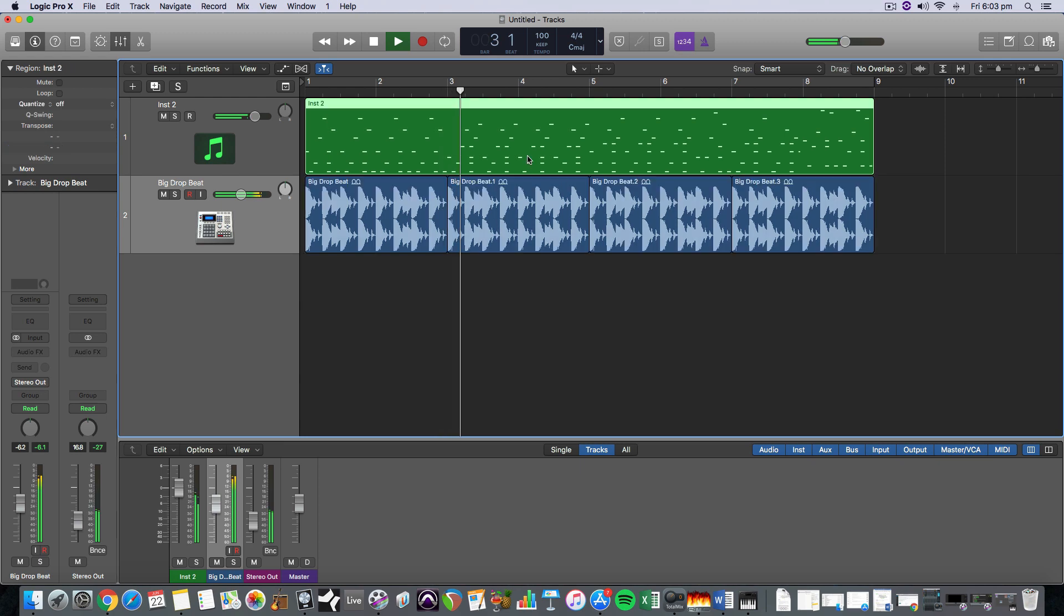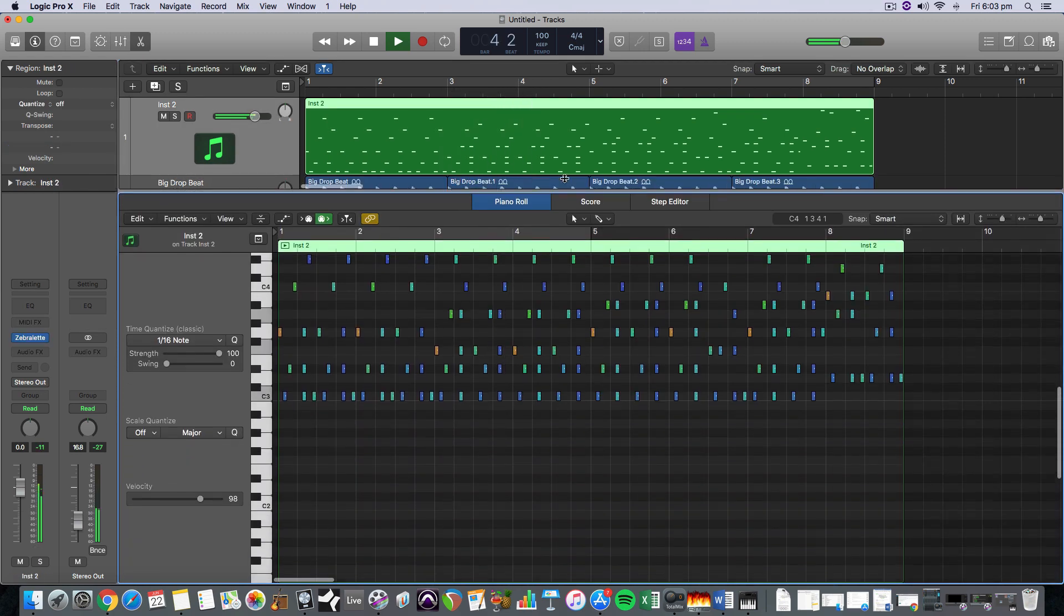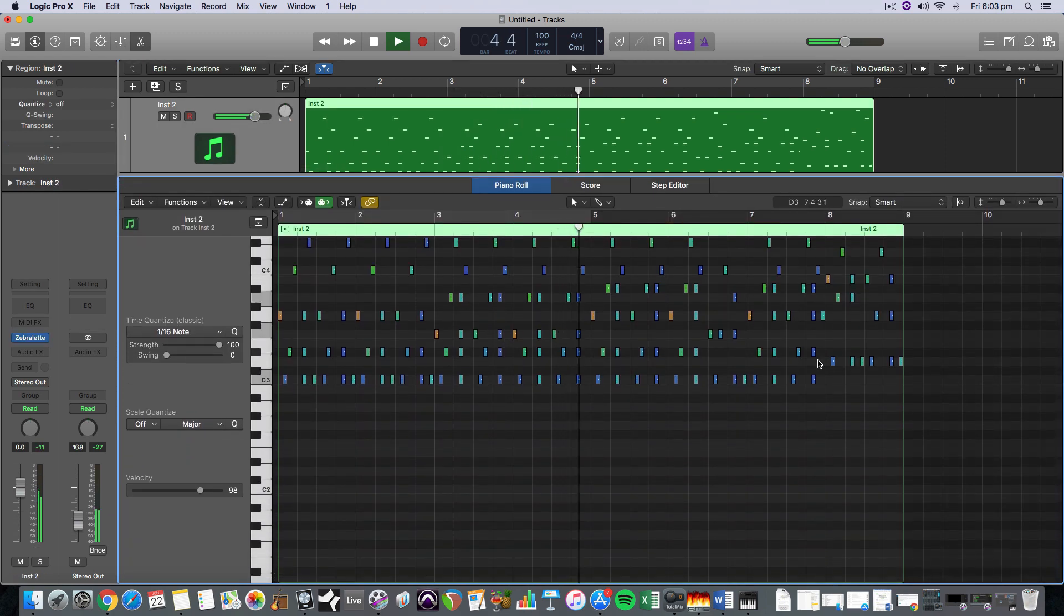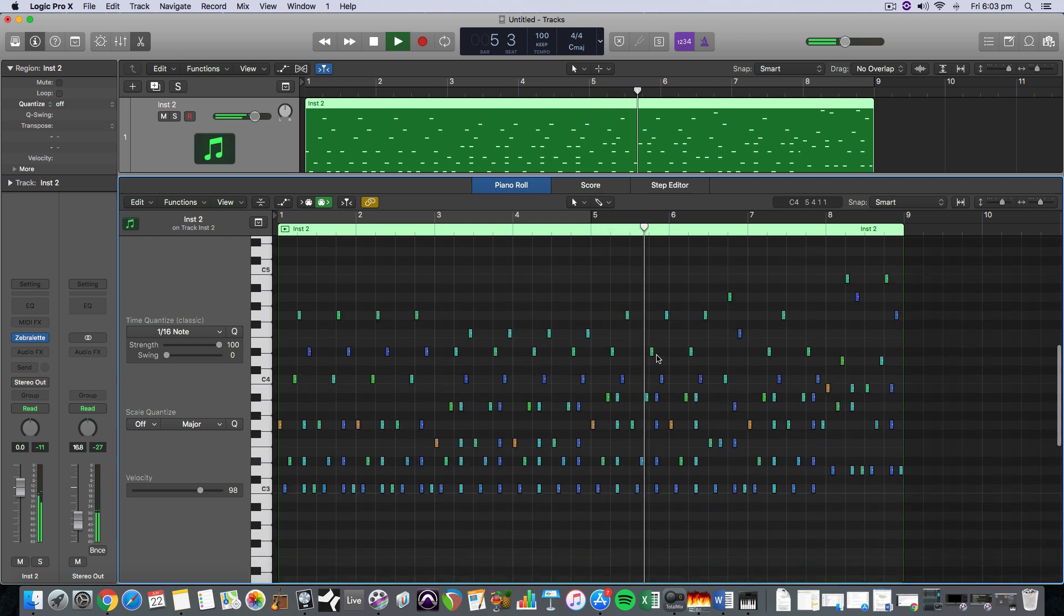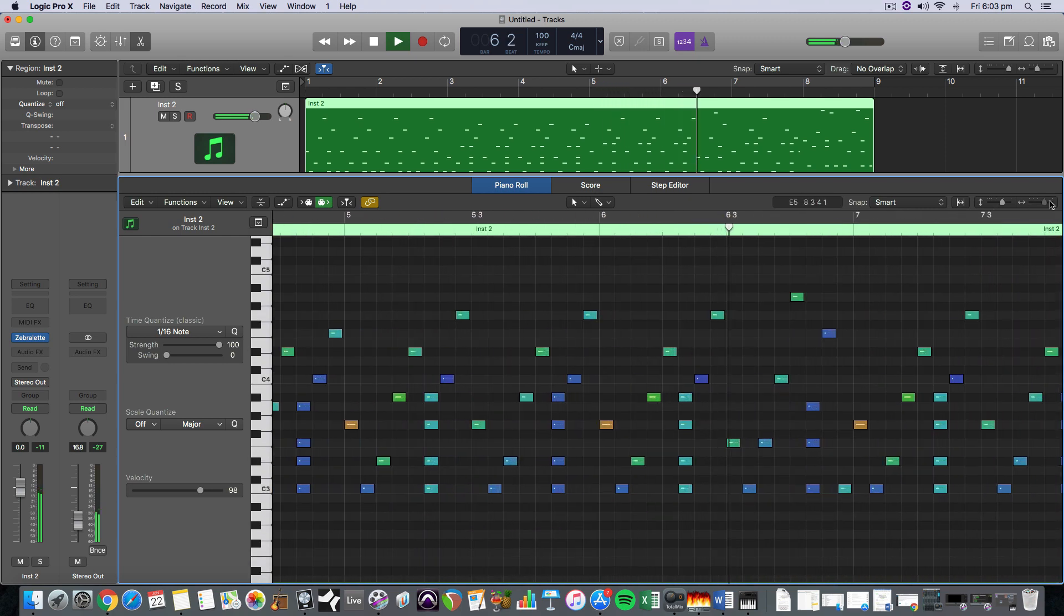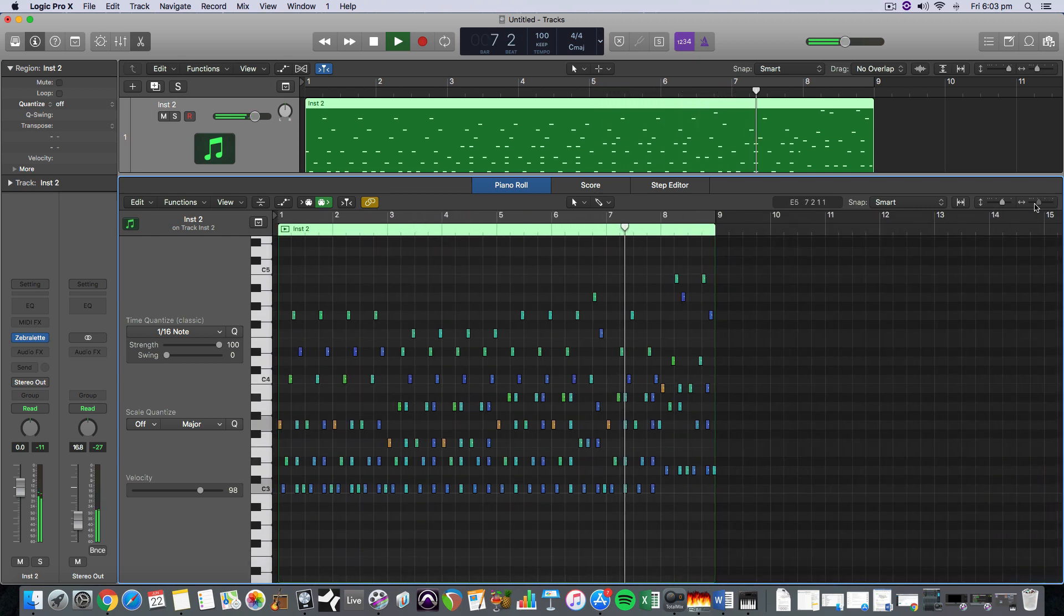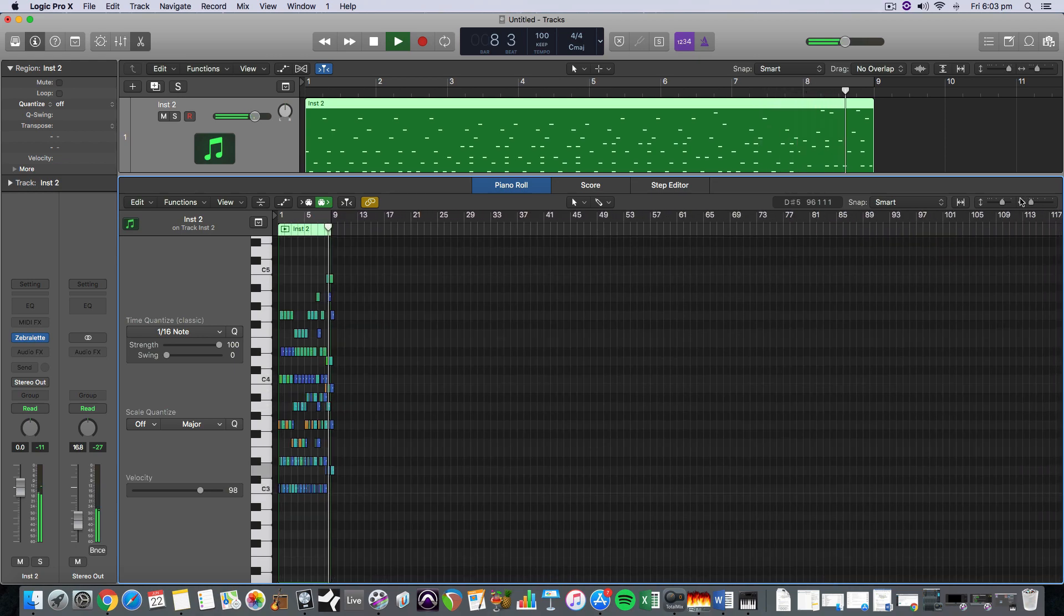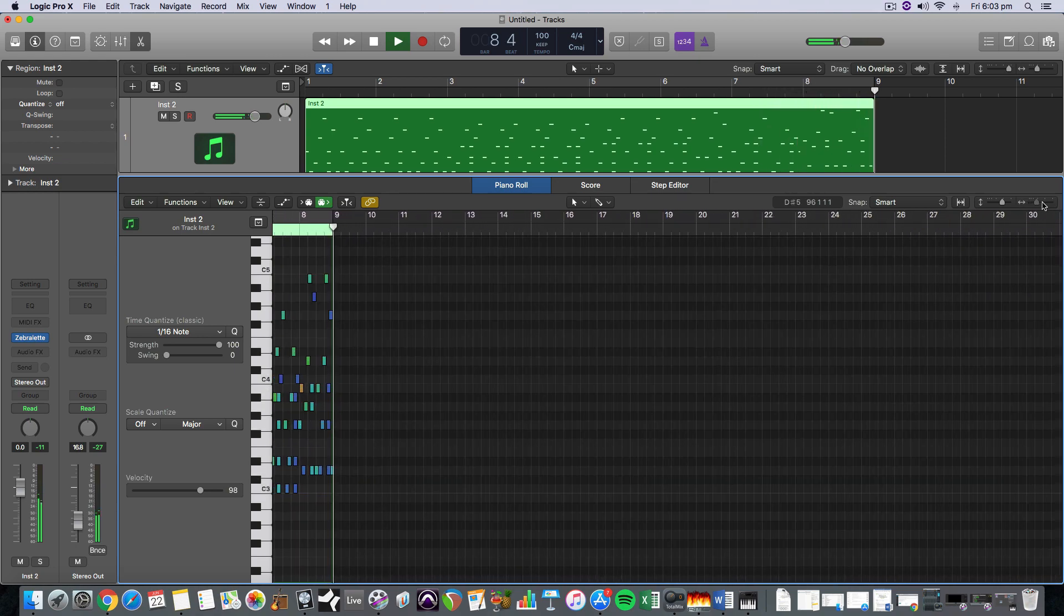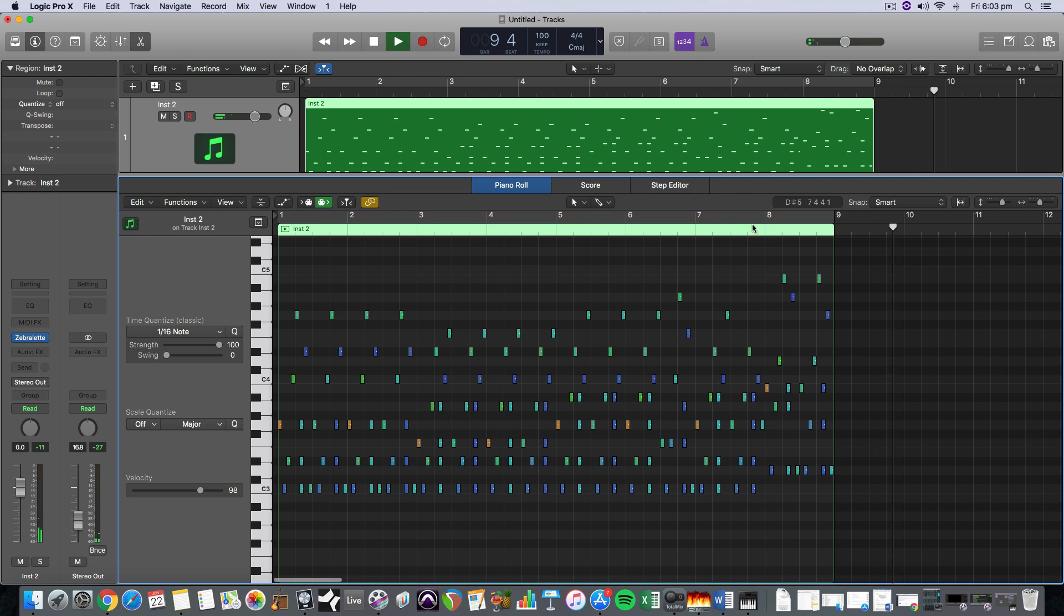So that's burnt that MIDI up as the entire pattern there. And the different colors there are the different velocities. Looks like MIDI art almost. Look at that.